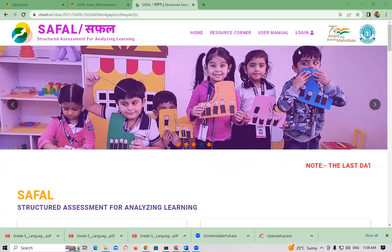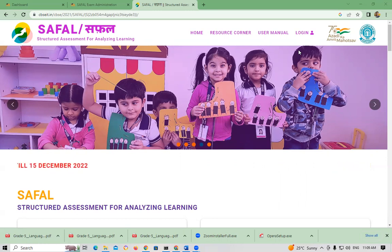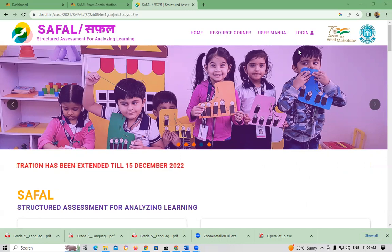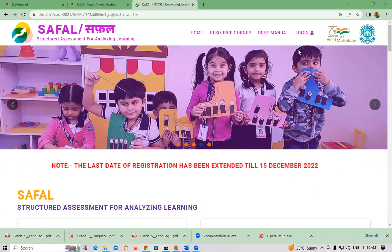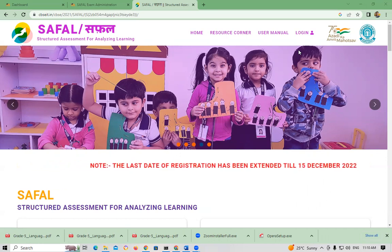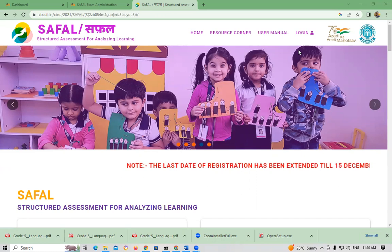On exam day, after 8 o'clock, CVSC will provide us the user ID and password. Using the user ID and password, we have to log in on an individual computer and appear for the exam. I am giving the instructions step by step on how to log in and how to take the test.